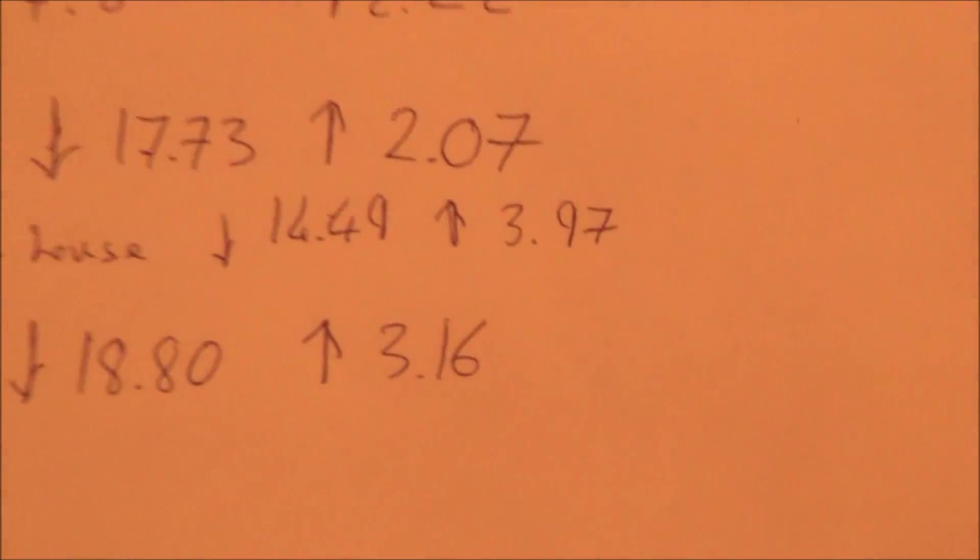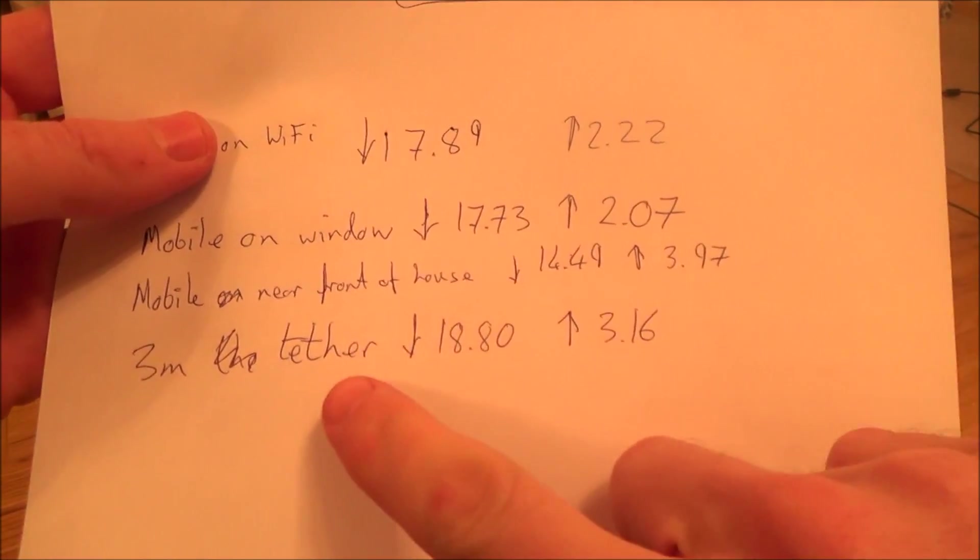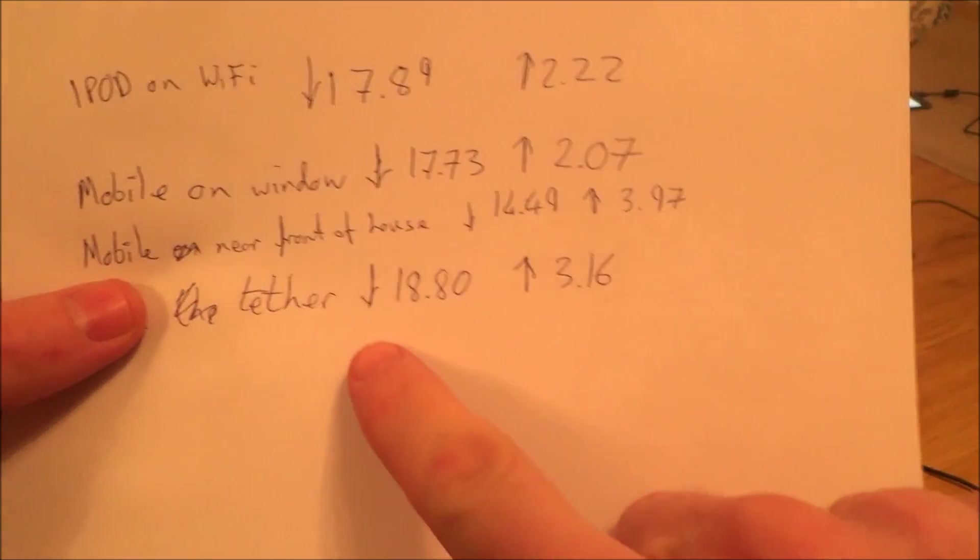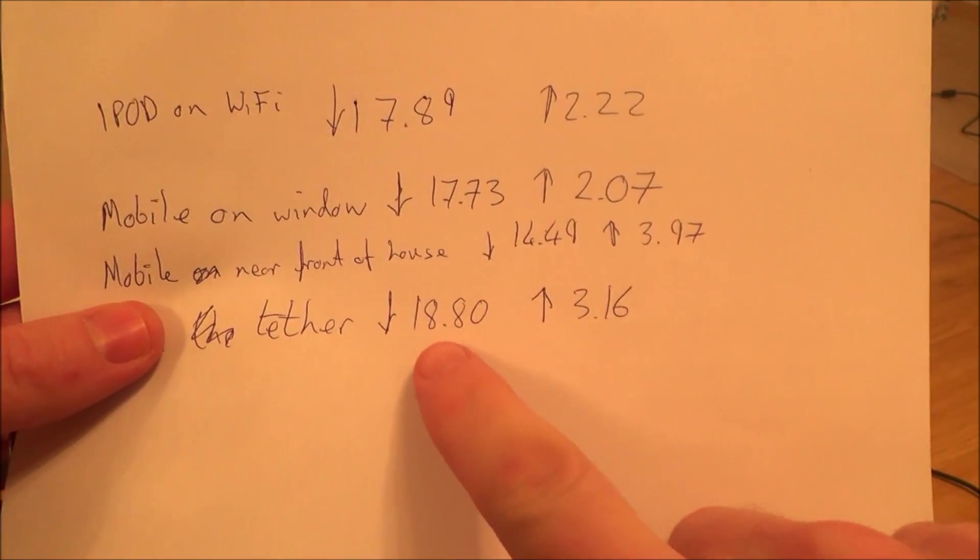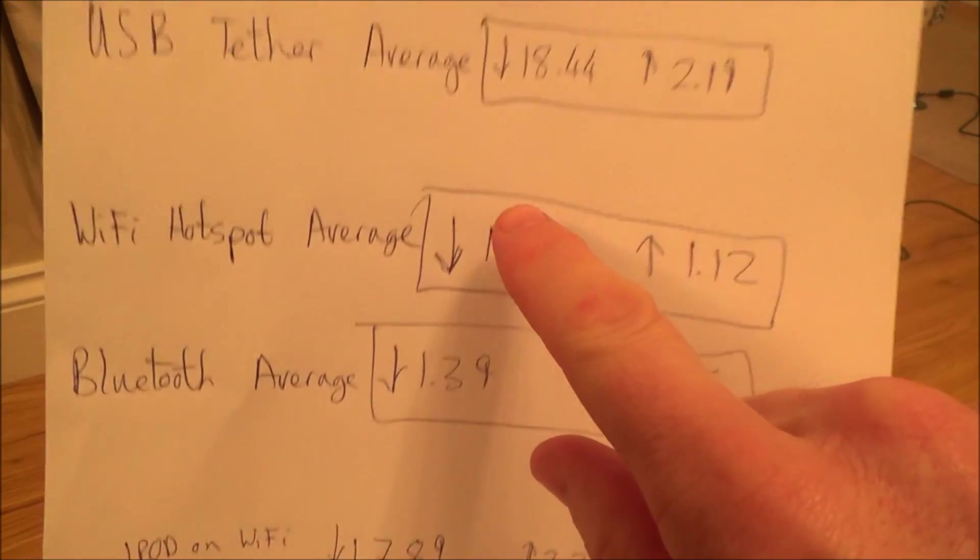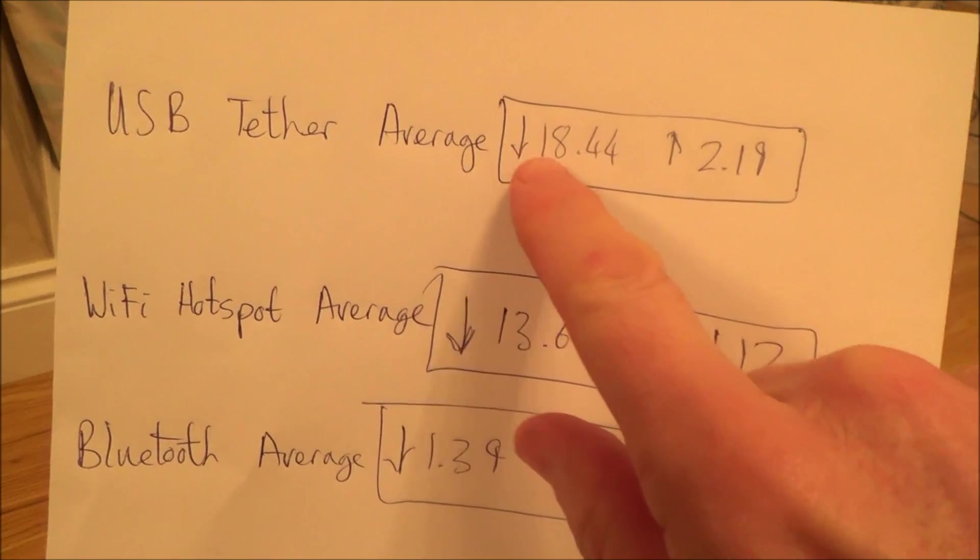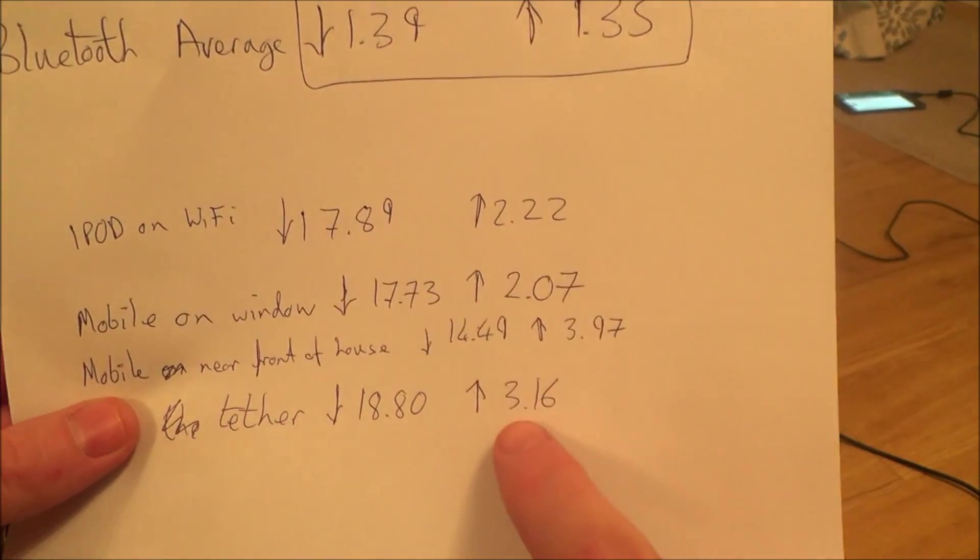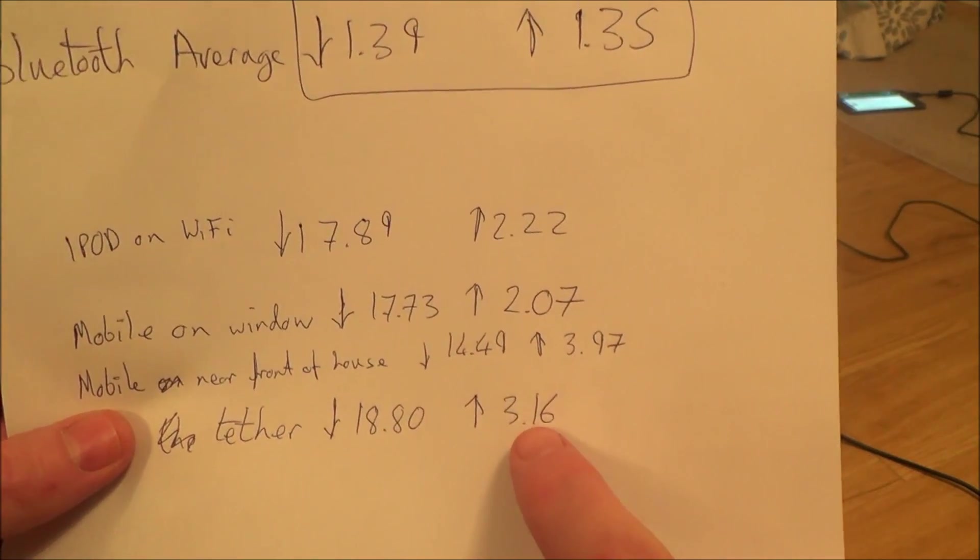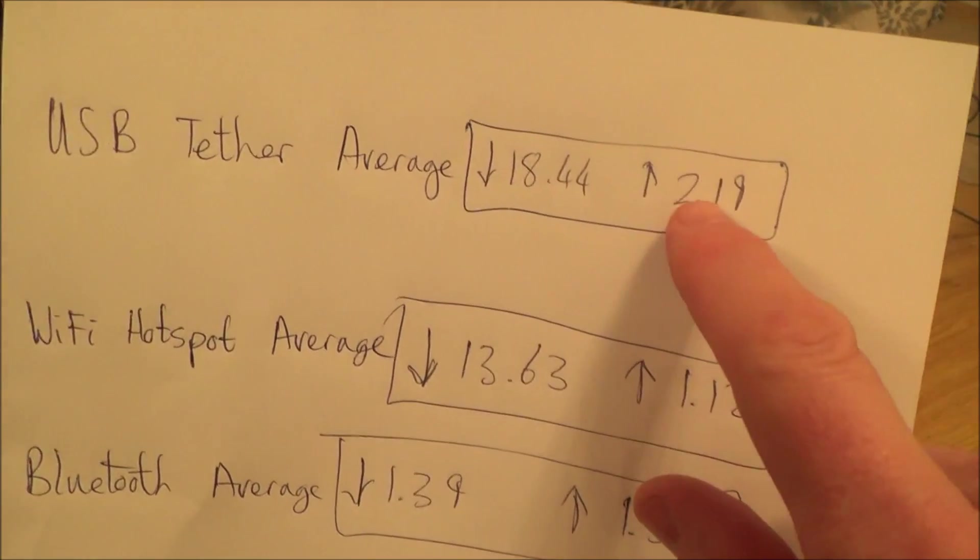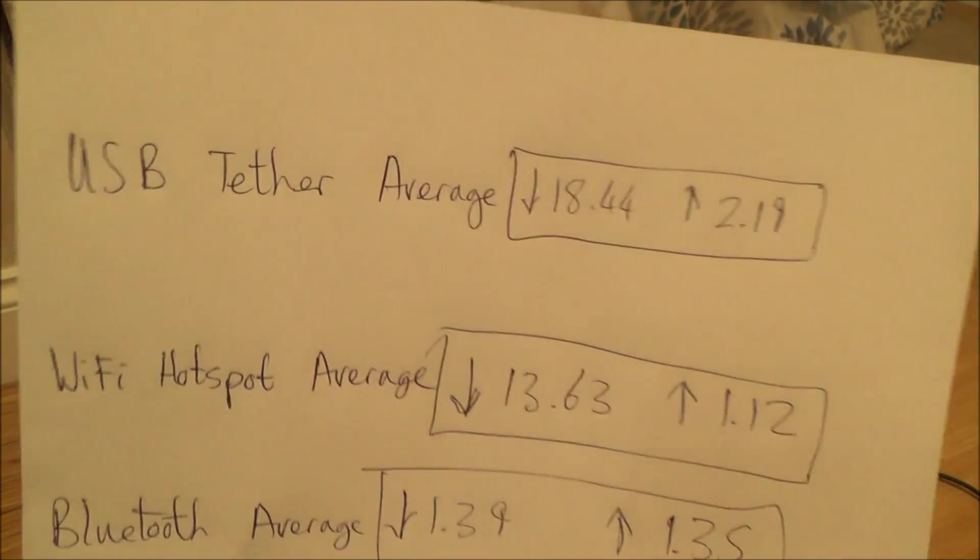So as you can see, even with a 3 meter tether, the download is 18.8, which is a little bit better than the average up here. And the upload was 3.16, which again is a little bit better than the USB tether average.